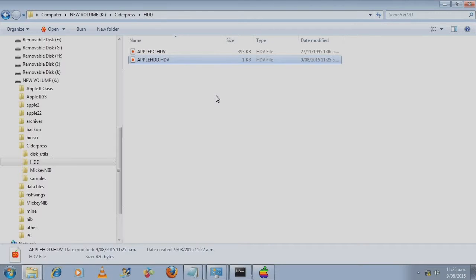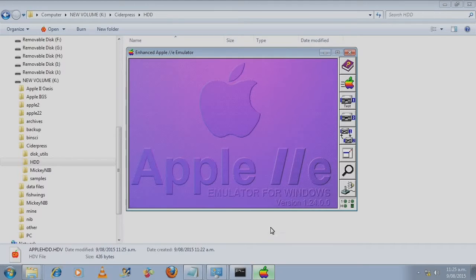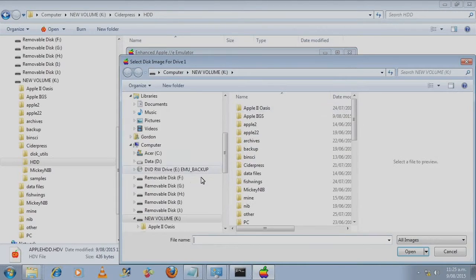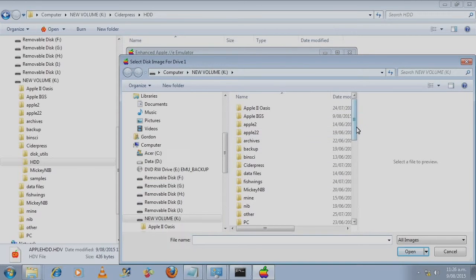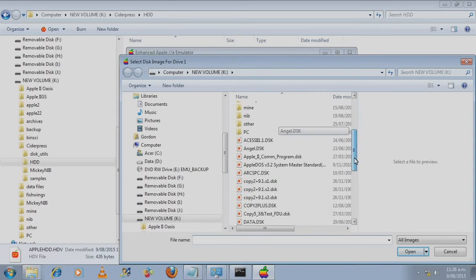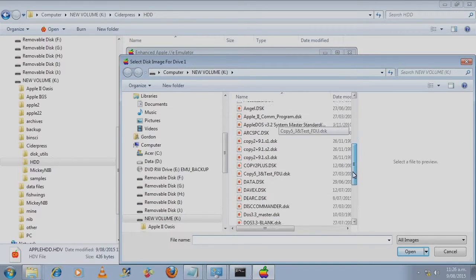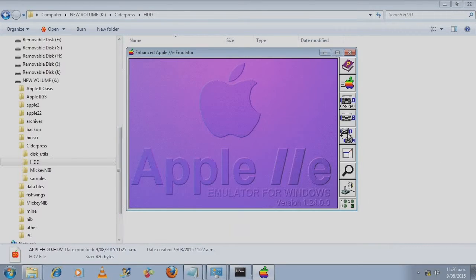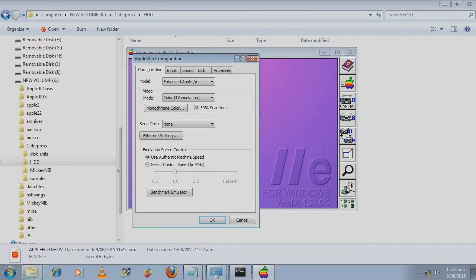Now what we need to do is hop over to Apple Win. Alright. So the first thing we do is we put in the Copy Two Plus floppy disk.